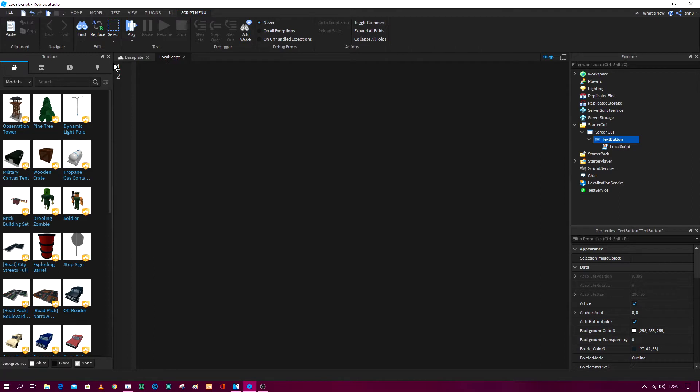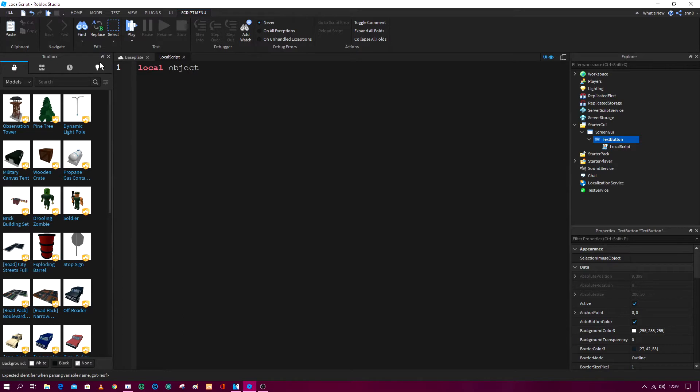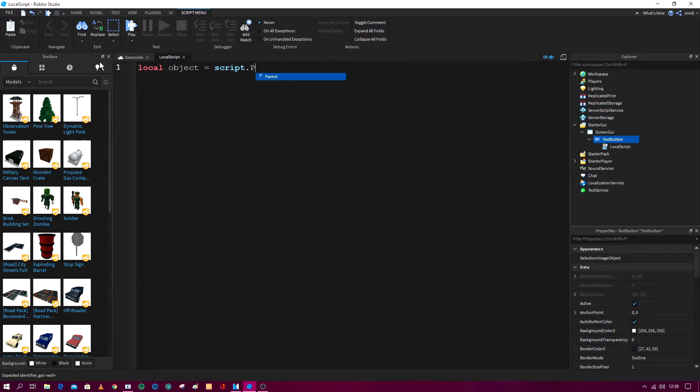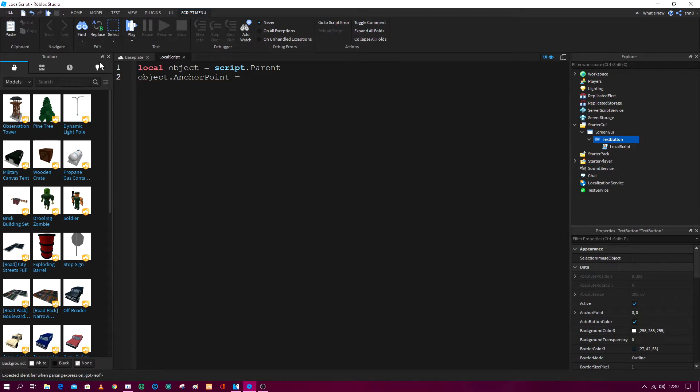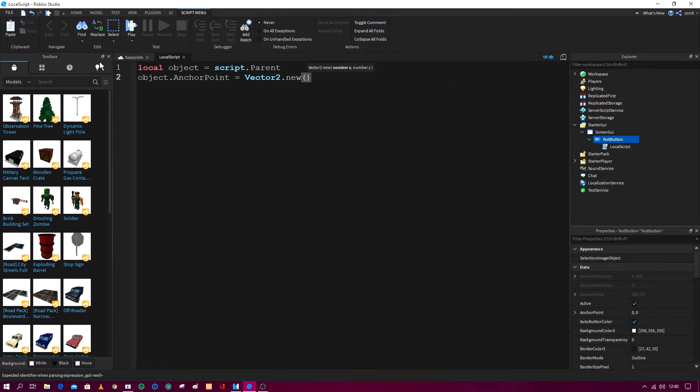And write this code out in your Roblox Studio. It is local object equals script dot parent, and then it is object dot anchor point, anchor point equals vector 2, vector 2 dot new, and then what you do is you then go...